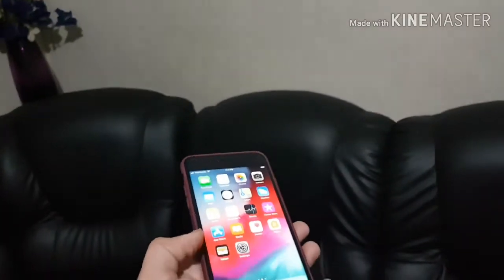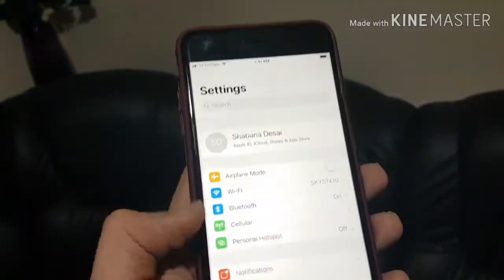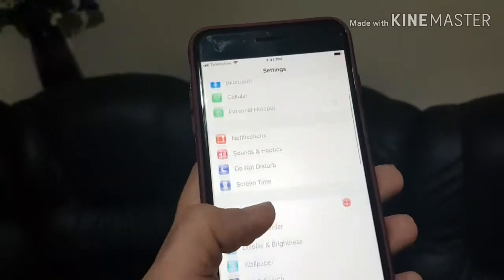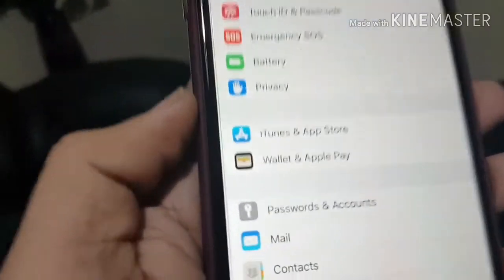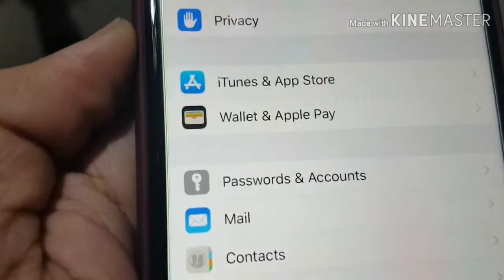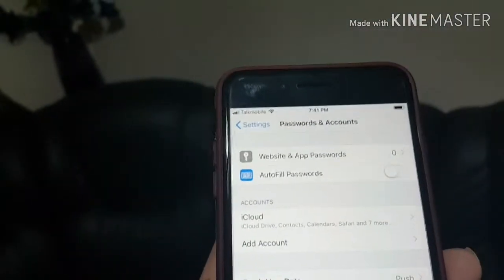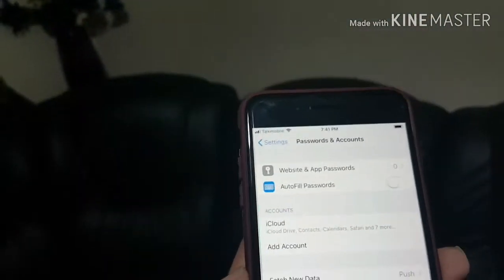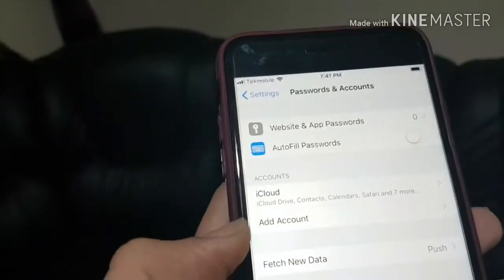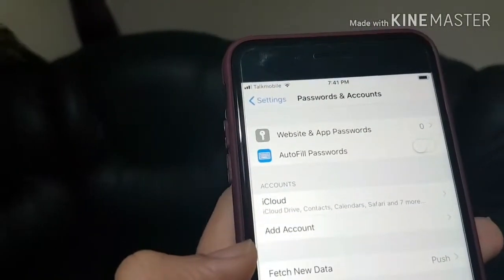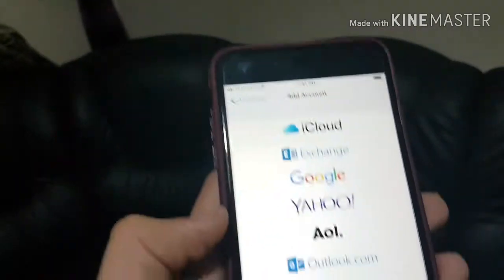All you need to do is go into Settings and look for the Accounts option. There's an option called Passwords & Accounts — go into that and you'll see an option called Add Account.